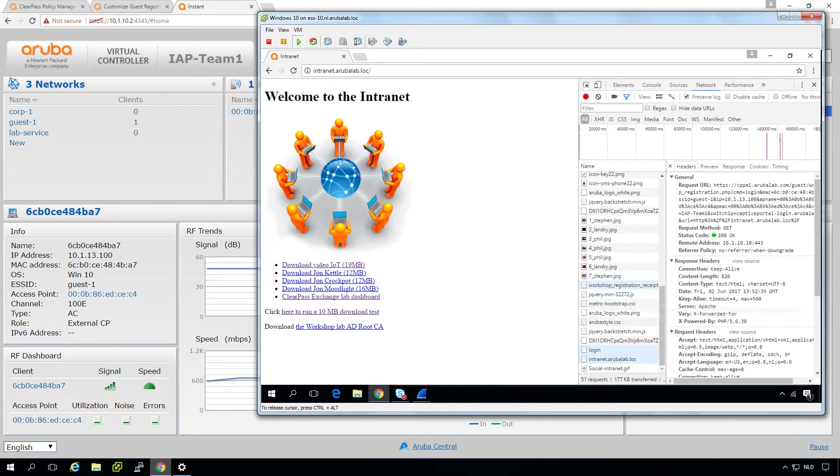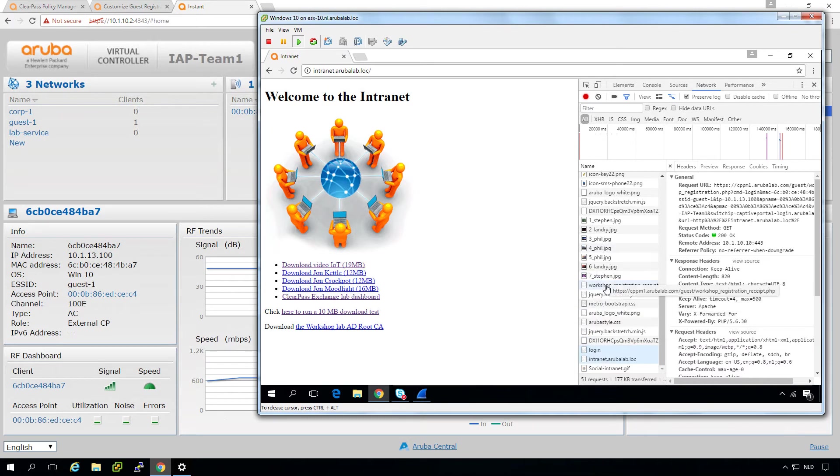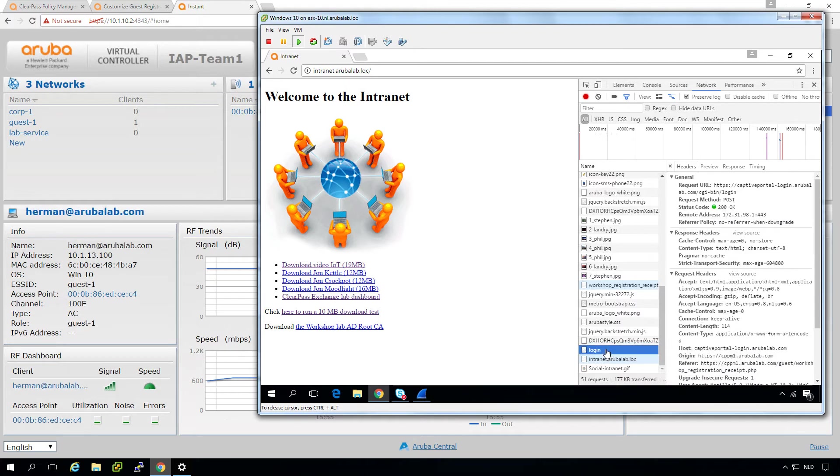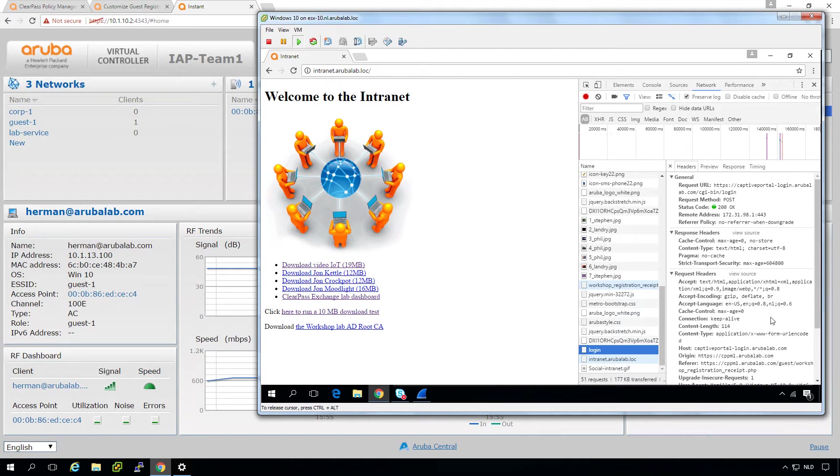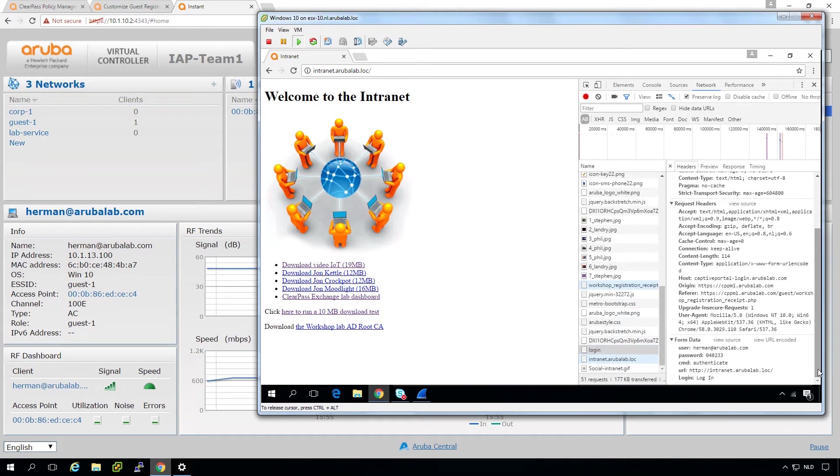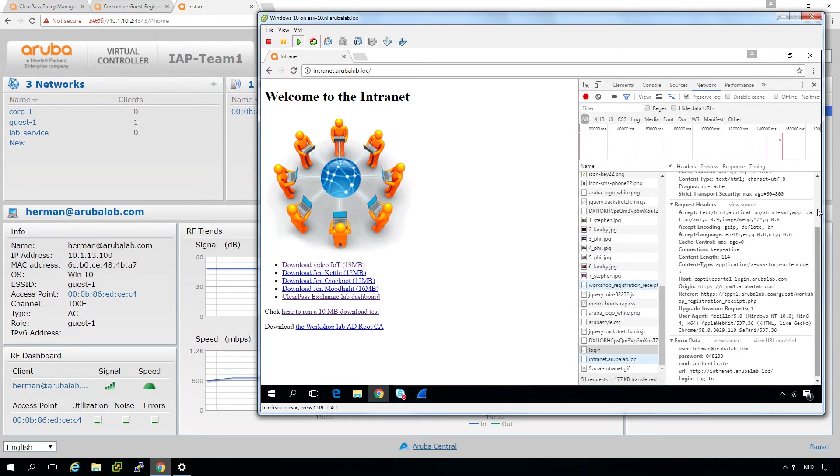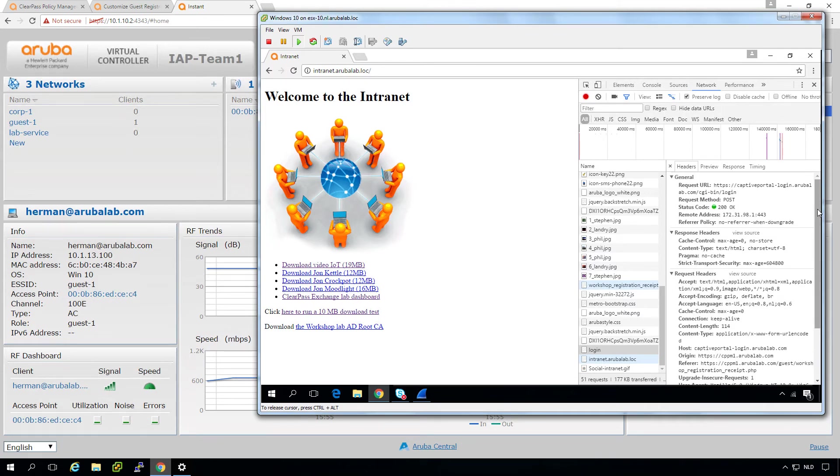And what you can see is there are a few steps here. So here we can see another. So this is the request for the receipt. Then we press the login button. And what you can see is that the browser here is going to HTTPSCaptivePortalLogin.arubalab. And then CGI bin login. So this is an internal page on the Instant AP. And you can see here down that it's just posting the values user with the username and password with the password and it wants to do an authenticate cache. So that's nice.